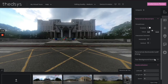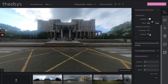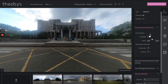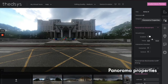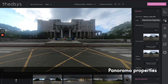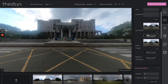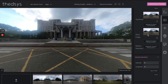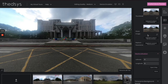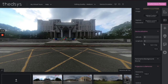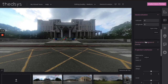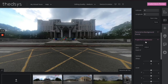Now let's go on to Panorama Properties. Here you can change the title and name of the pictures, change the thumbnail, and share the image if you need to. Geolocalization is here too.